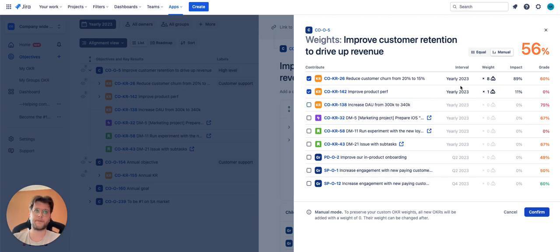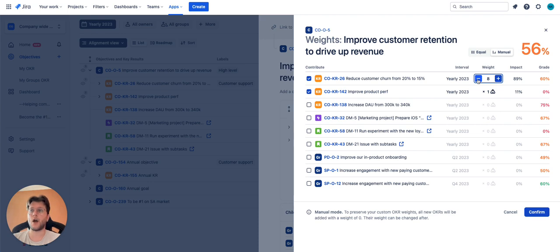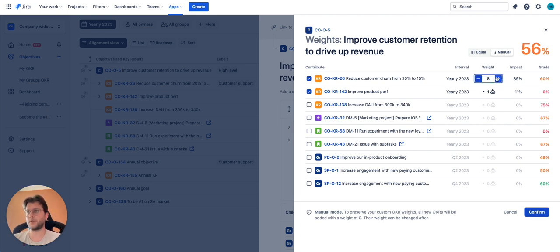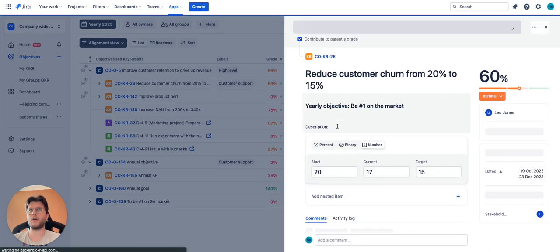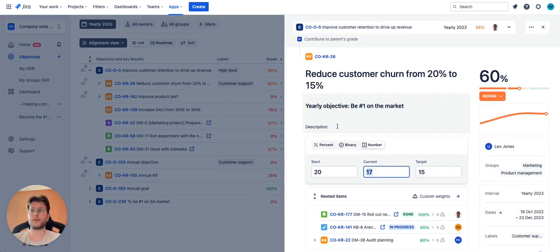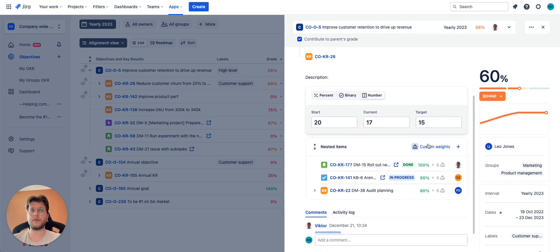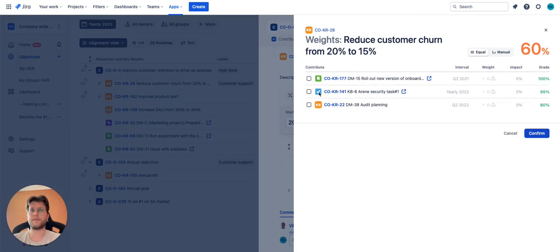You can set custom weights and decide how much impact a certain nested item will have on your objective. For key results, the automatic grade works the same way based on nested items.